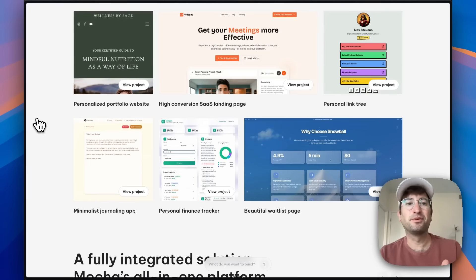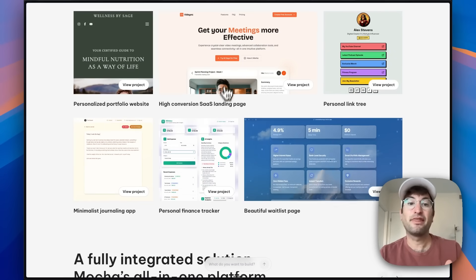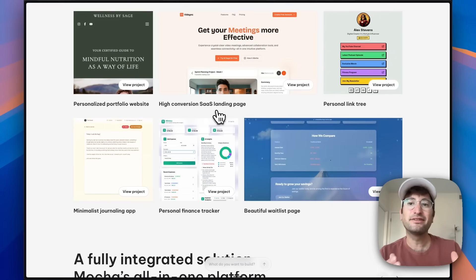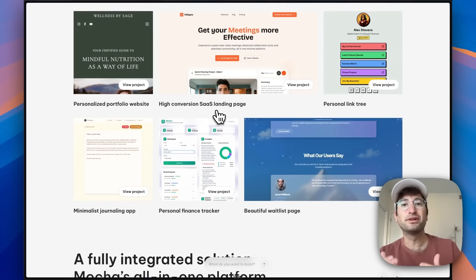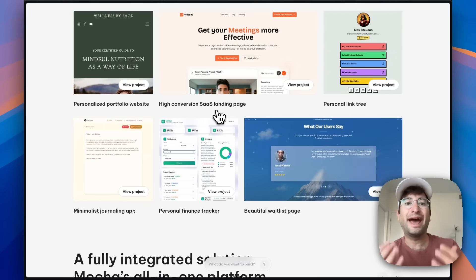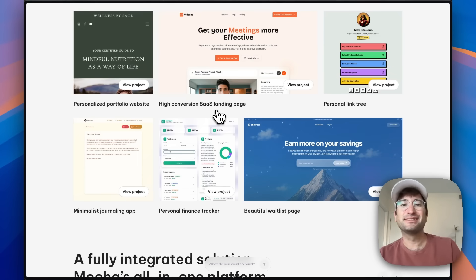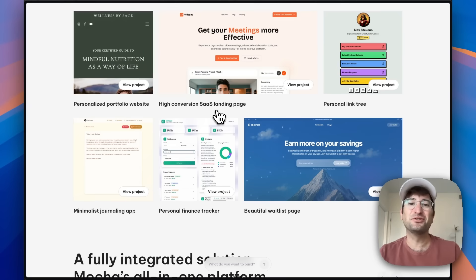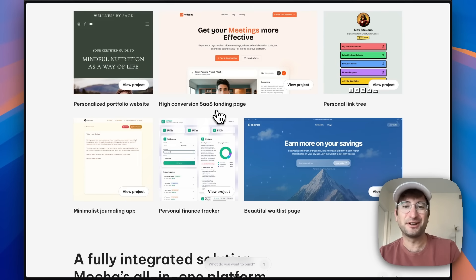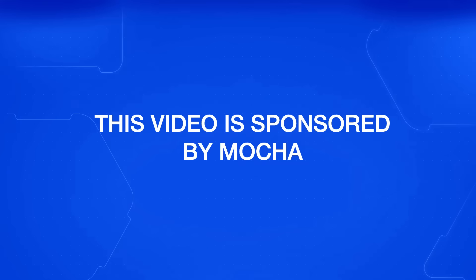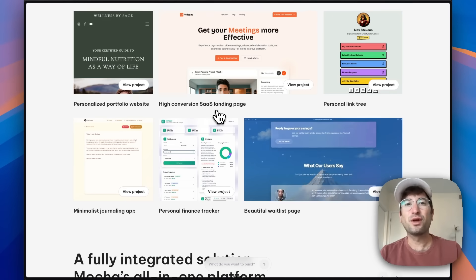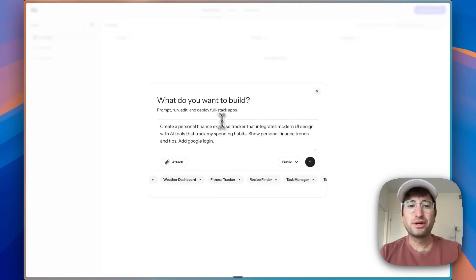Here are a few examples of apps that were built with Mocha, and in this video we are going to build our own app from start to finish so you can see if it's something you should try out yourself. Thank you so much to Mocha for sponsoring this video — I'm really excited to show you what we're able to build with this tool.